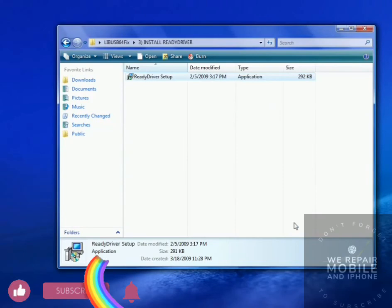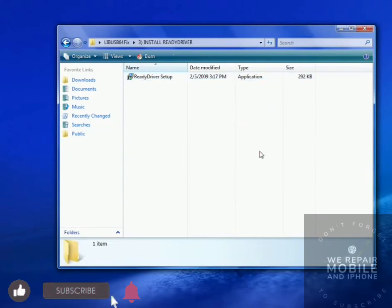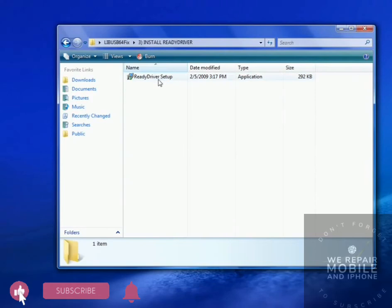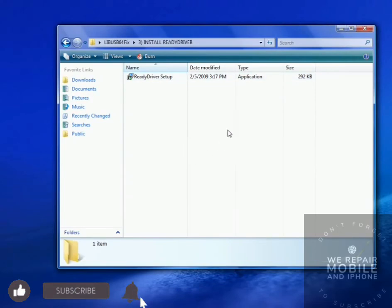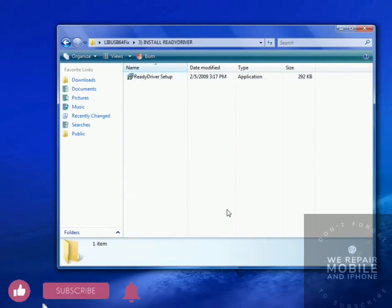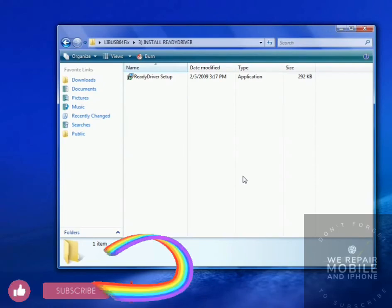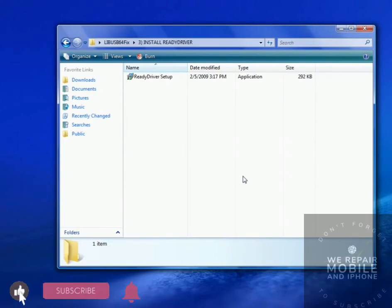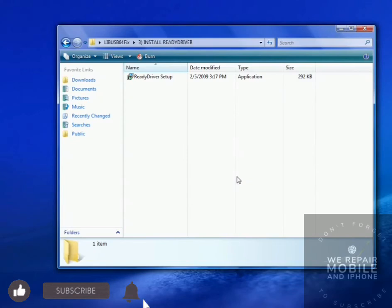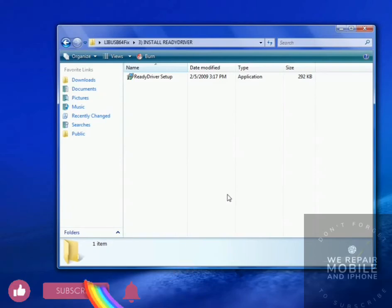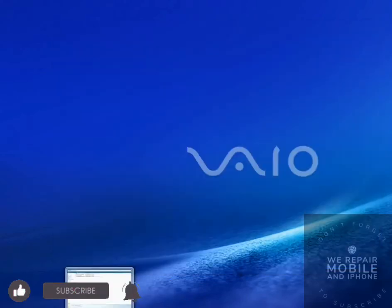Now you can restart your computer and just come back and everything should work. ReadyDriver will automatically select Disable Signature Checks for you. If it doesn't and you get the blue screen of death, just press F8 and select Disable Signature Checks. It's the second one from the bottom. And if that fails, you can always run safe mode and uninstall libUSB, which will make Windows run normally. So we'll restart now and come back and see if it works.